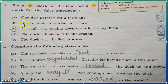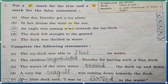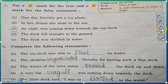Question number B: in her dream, she went to the sea. No, it's also a false statement — she went to a river. Question C: an eagle was coming down towards the toy duck.